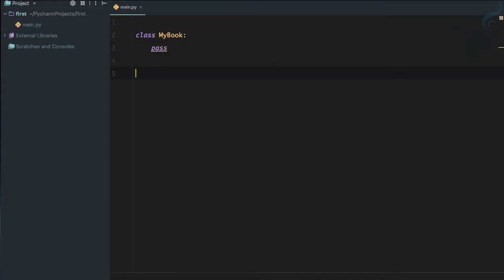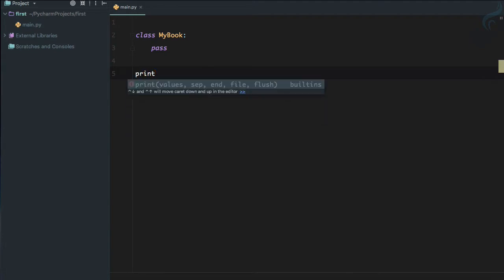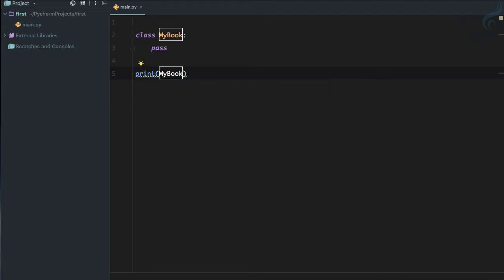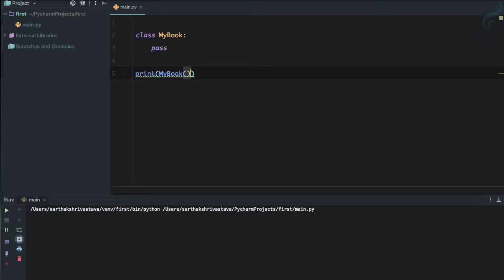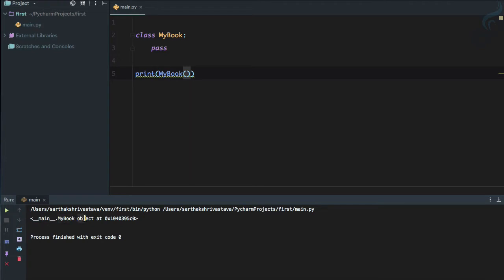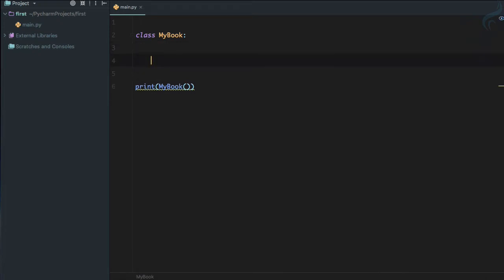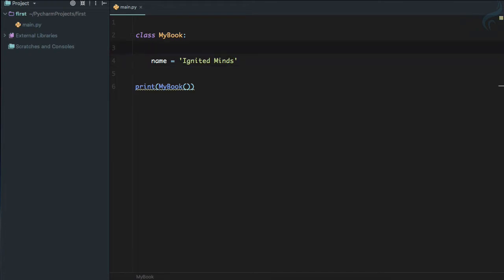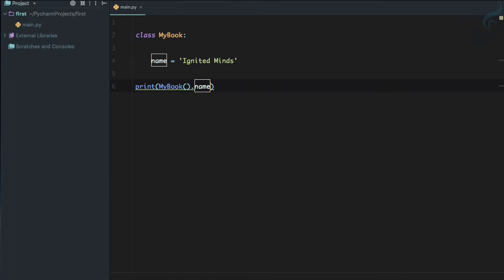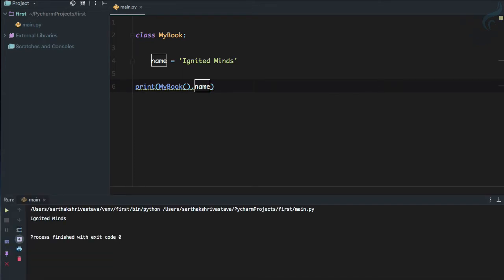If you don't want to do anything inside a class, just write `pass` — that tells Python to skip over it. If I print `MyBook()` and run it, it shows the object at a memory location. Now let's define a variable inside the class: `name = 'Ignited Minds'`. To access it, we can say `MyBook.name` and that works — but this is not the best approach.